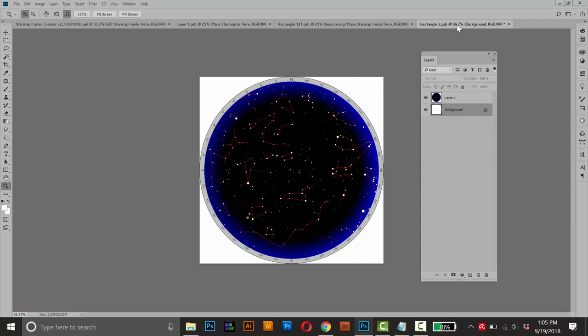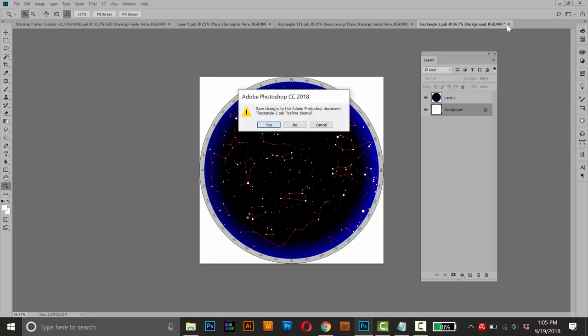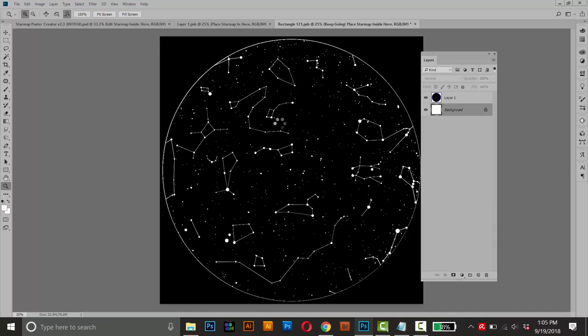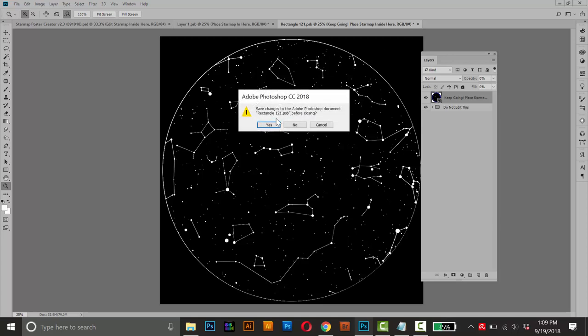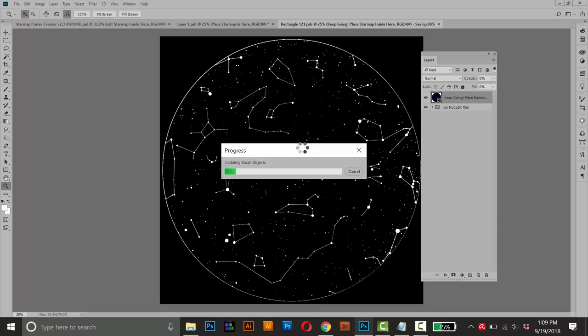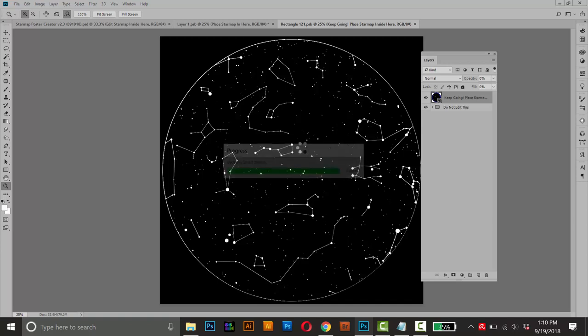So we're in this smart object right now. This is the final one. I'll click this little X here. And when Photoshop asks me if I want to save, I'll click Yes. And it'll take me to the next smart object in the line. I don't need to do anything here. So I'll just close and save it. Click Yes. And it'll take us back to the original star map creator with our new star map placed inside there.